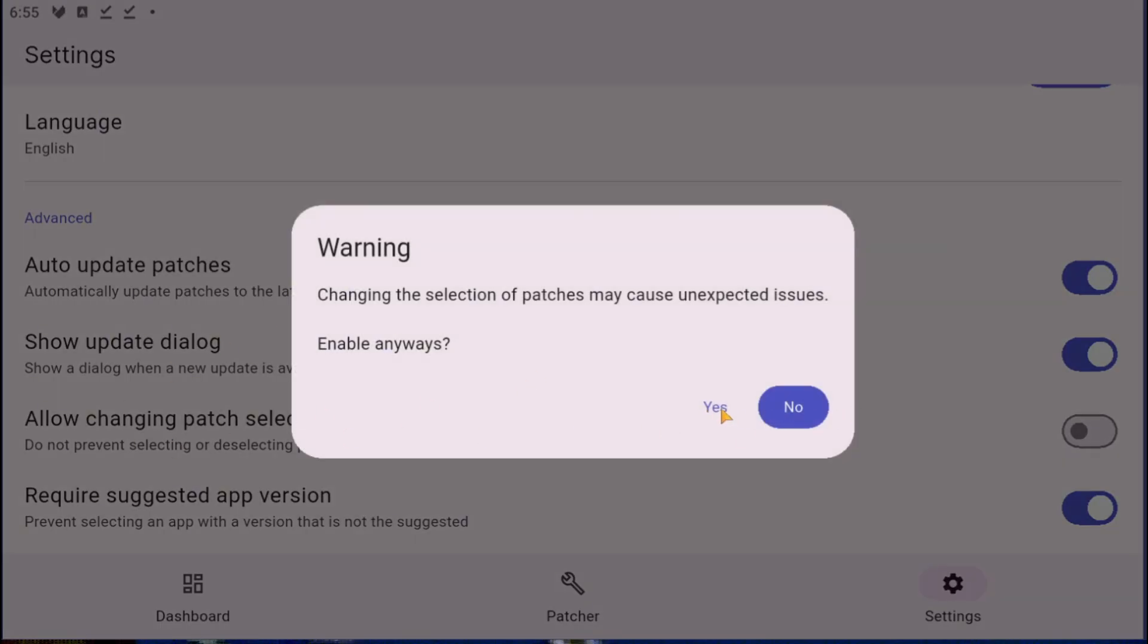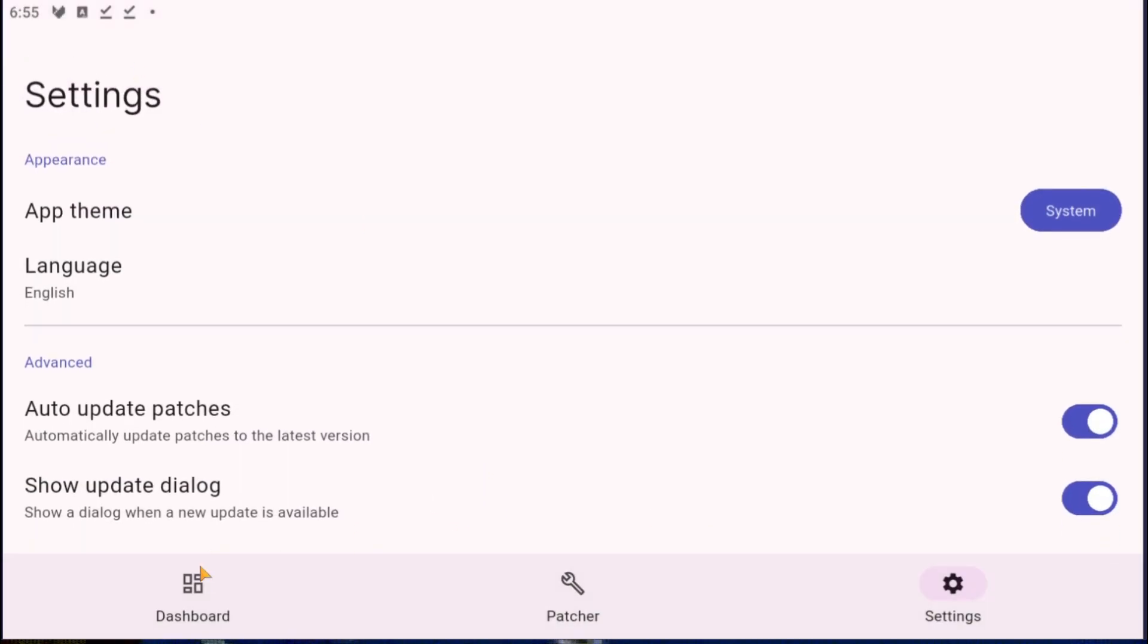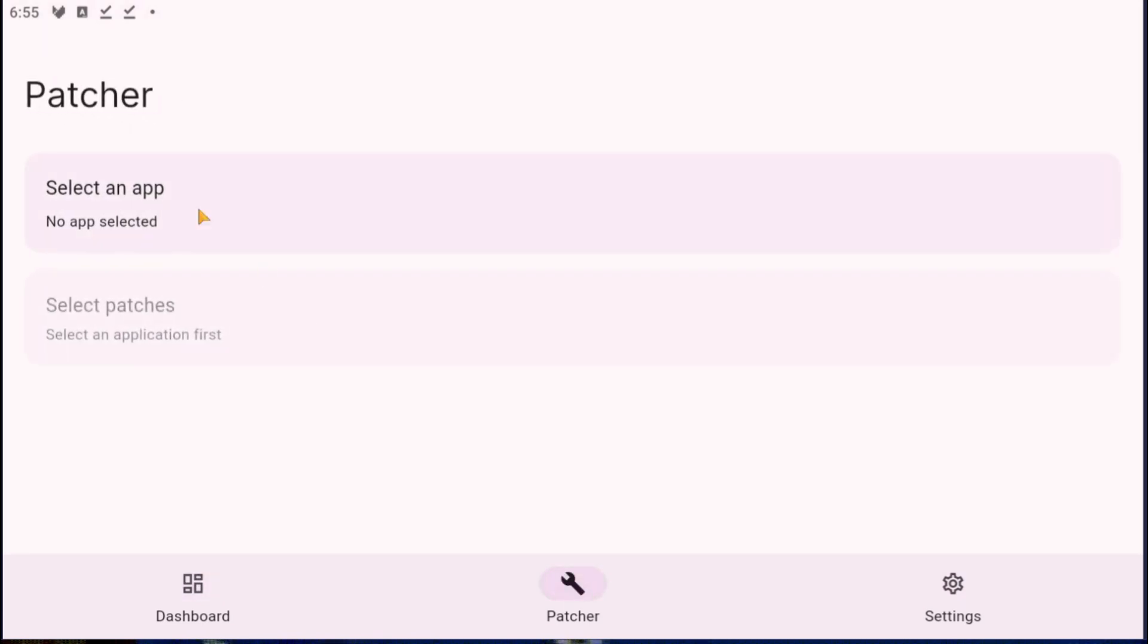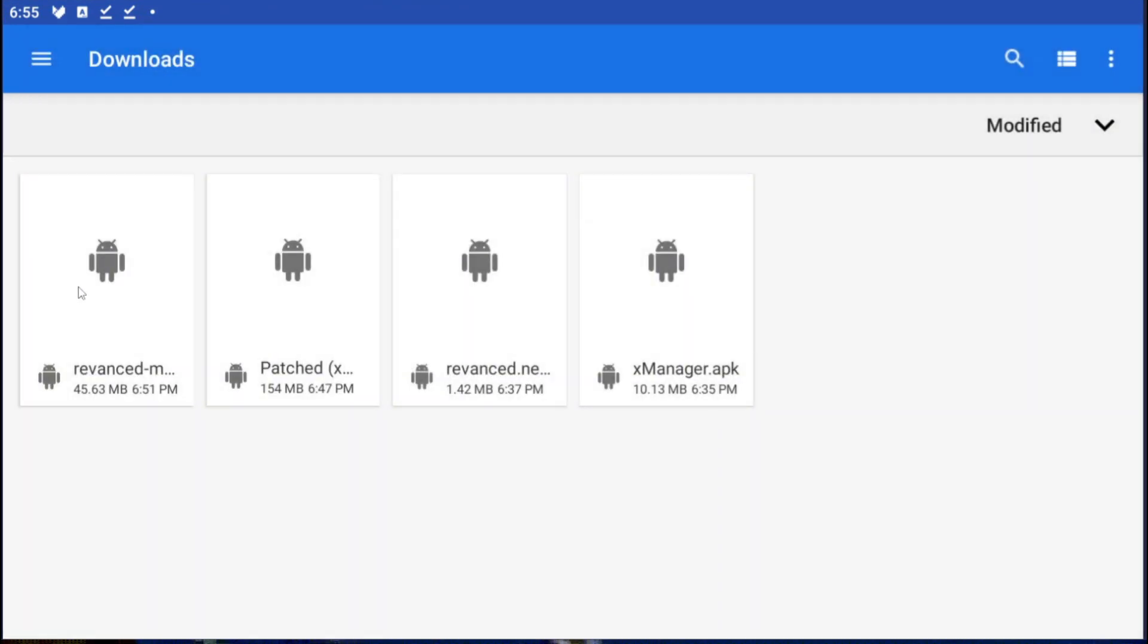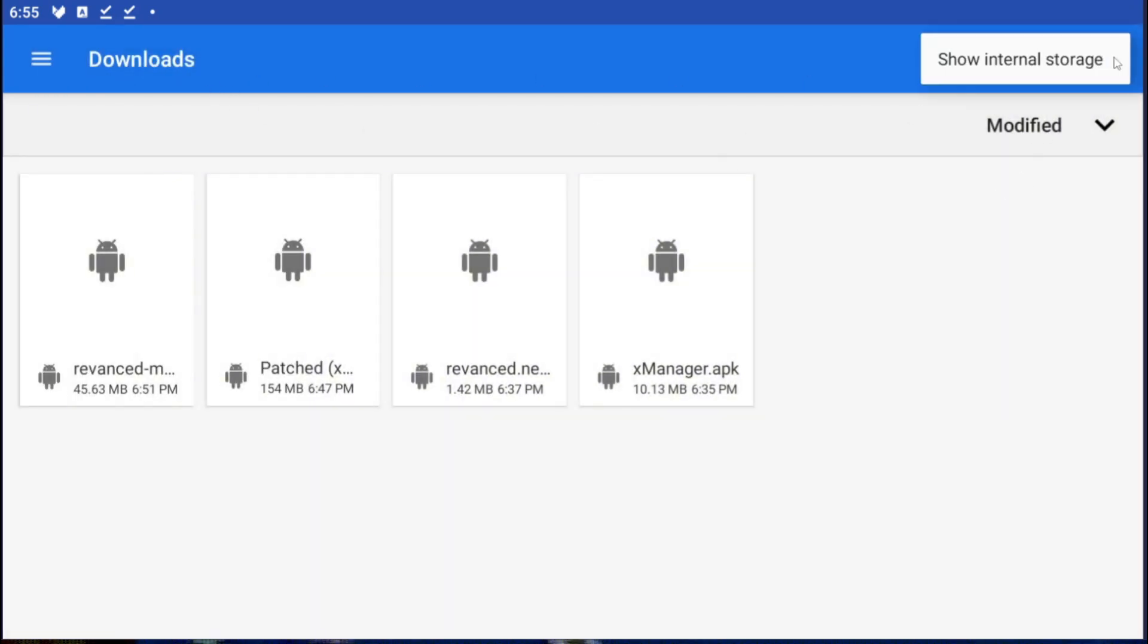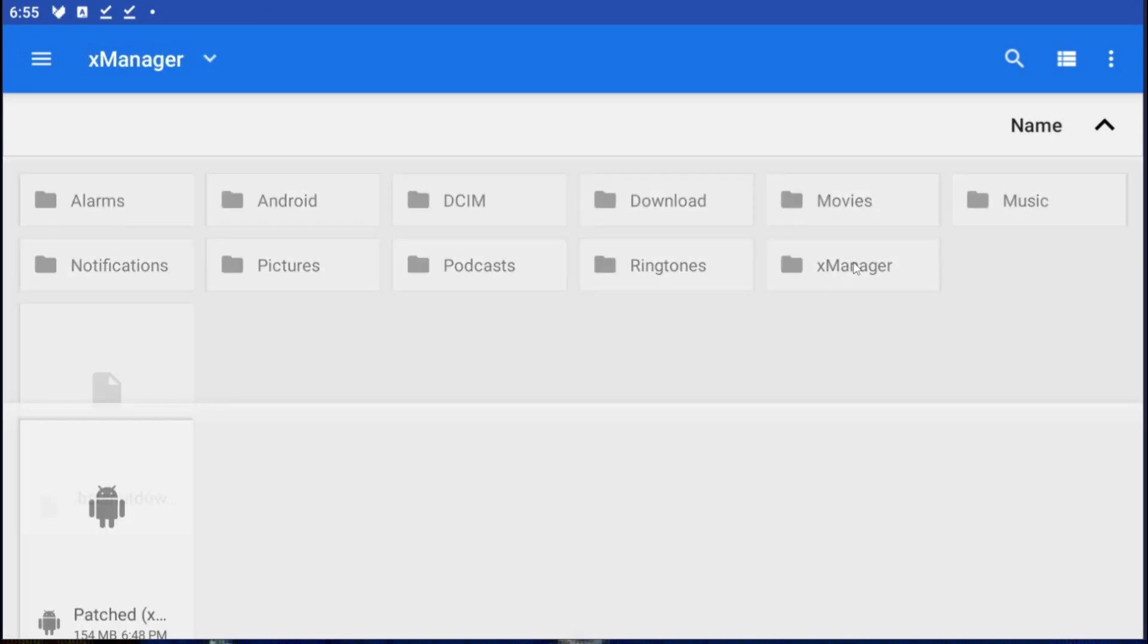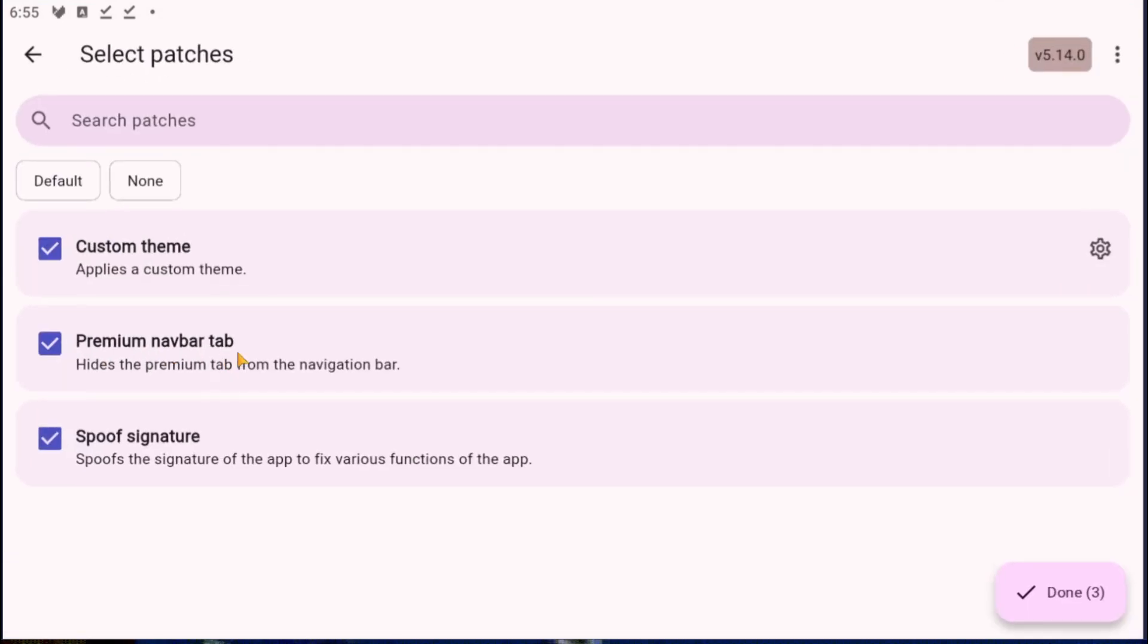Now we're going to go dashboard, patch, actually select an app. And we're going to go storage. We're going to go downloads, or not downloads actually. If there is an other option here, show internal storage, yes. And we're going to go to pop up X Manager and we're going to use this one.